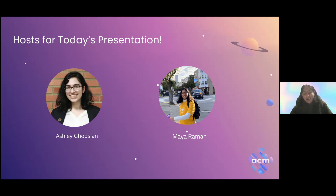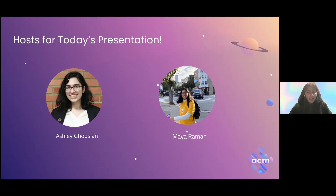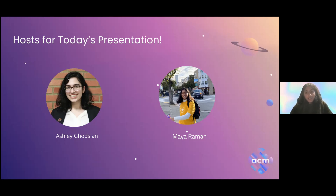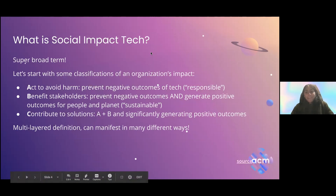Hi, I'm Maya. My pronouns are she/her. I'm a second-year computer science major with a minor in environmental systems and society. Like Ashley, I've always been interested in current events and social impact. I got into computer science because I heard the term 'CS and social impact' and was really interested in what that meant — how the intersection of two fields you'd think would be different can actually help each other a lot.